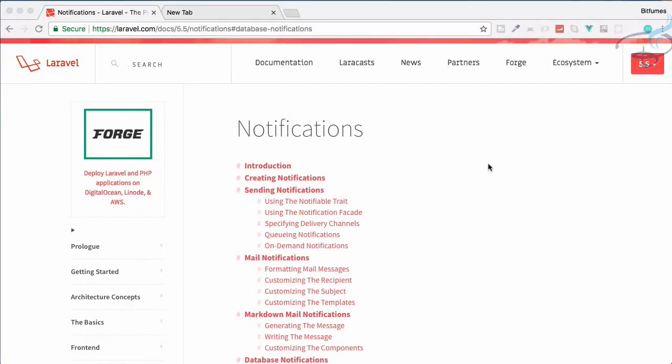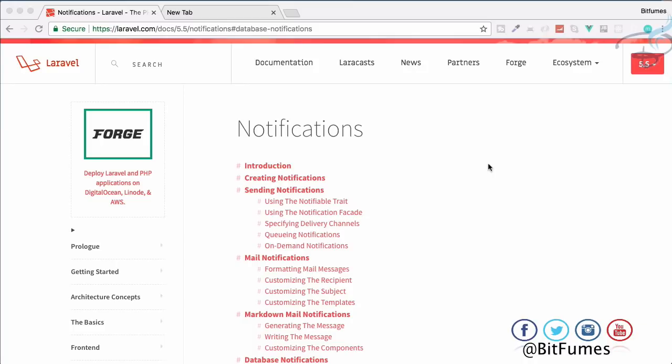Hello friends and welcome to Bitfumes. We are working on notifications and we have done the mail notification part. In this episode we are going to work on database notifications. I am your host Sarthak and this is the channel where I talk about Laravel. If you are new to this channel, don't forget to subscribe and like Bitfumes on Facebook, Twitter, and Instagram.